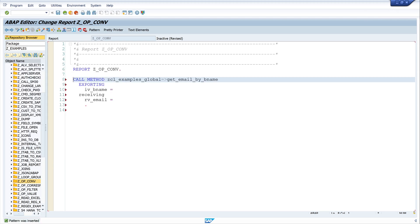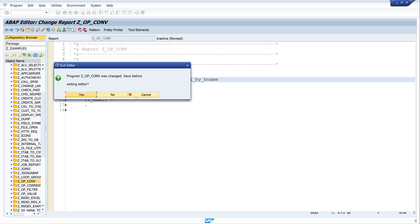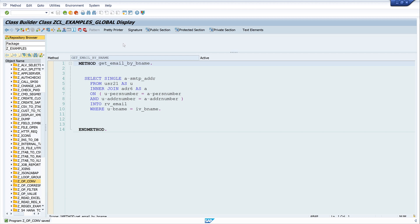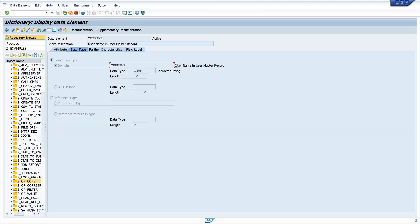This is the code and this parameter here expects a special data type. Let's double click on the method. See the data type XUBNAME. Another double click and we see this is of data type character and length 12. So let's go back.